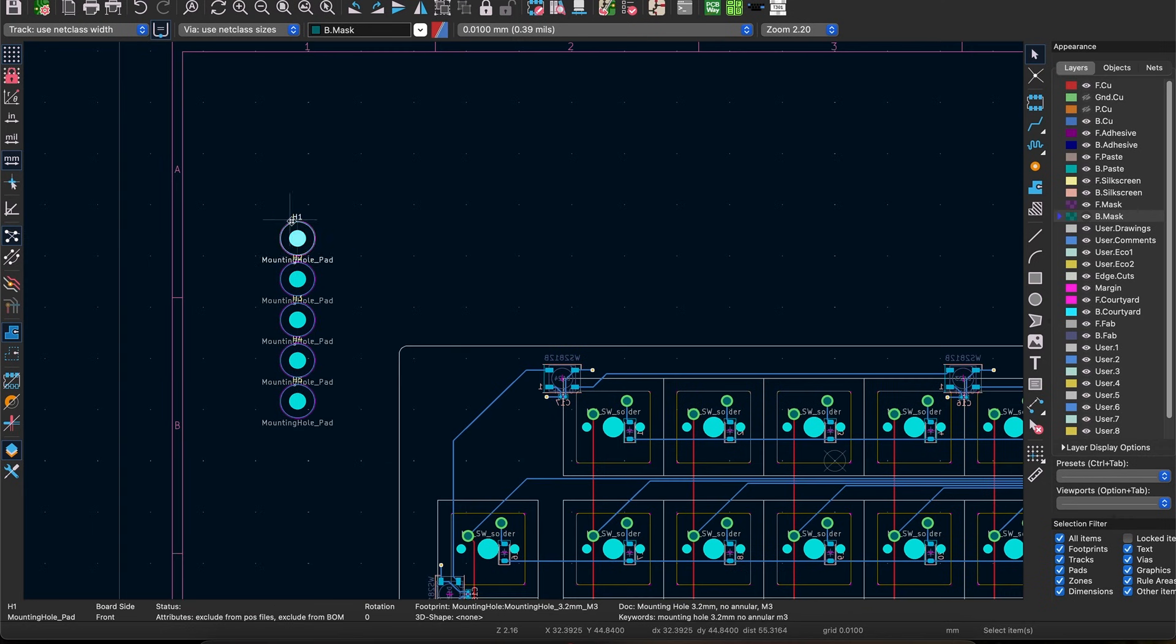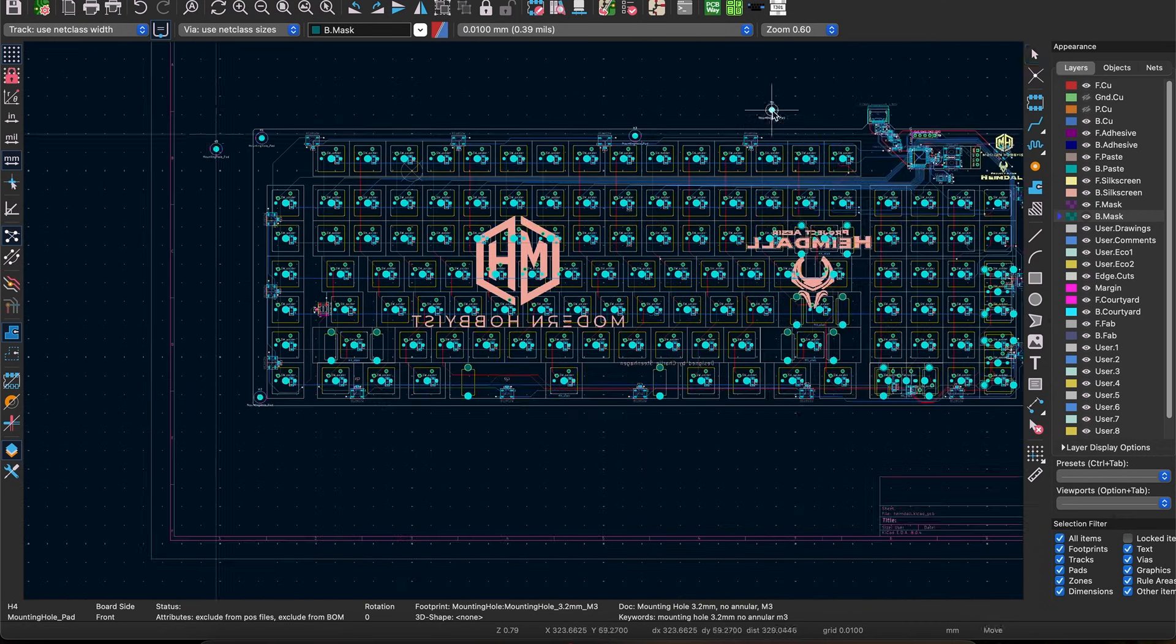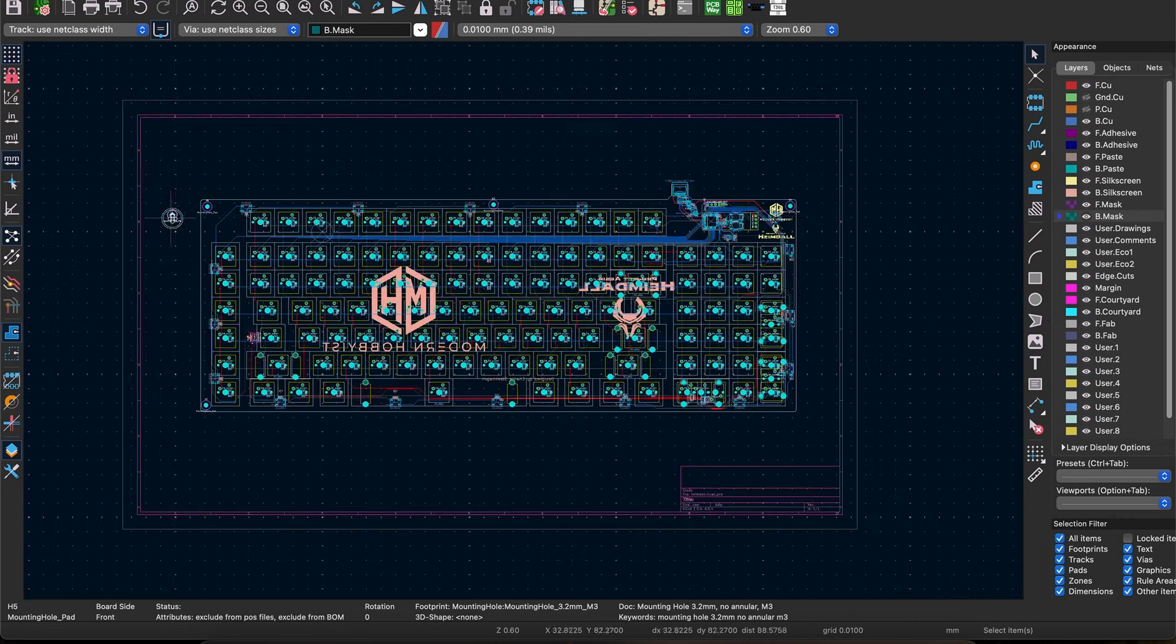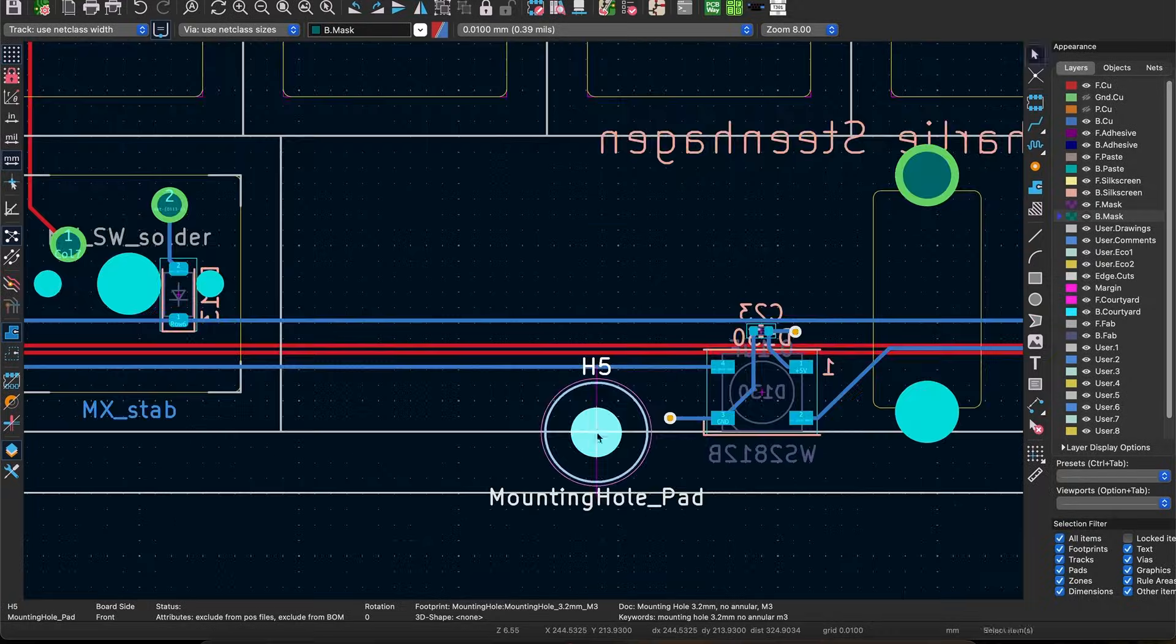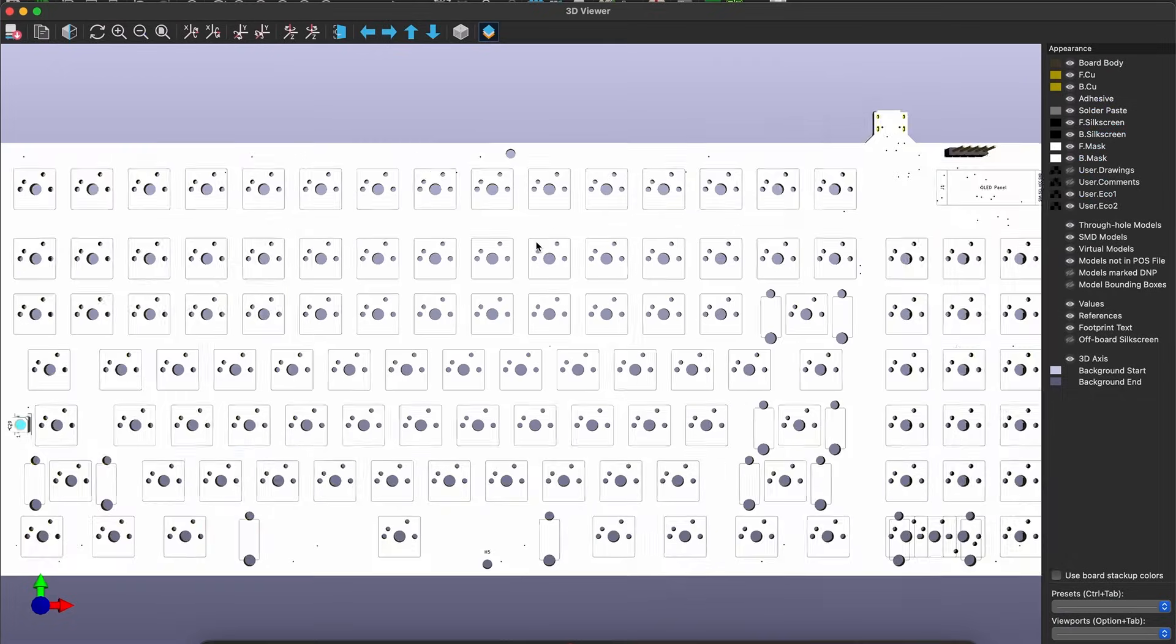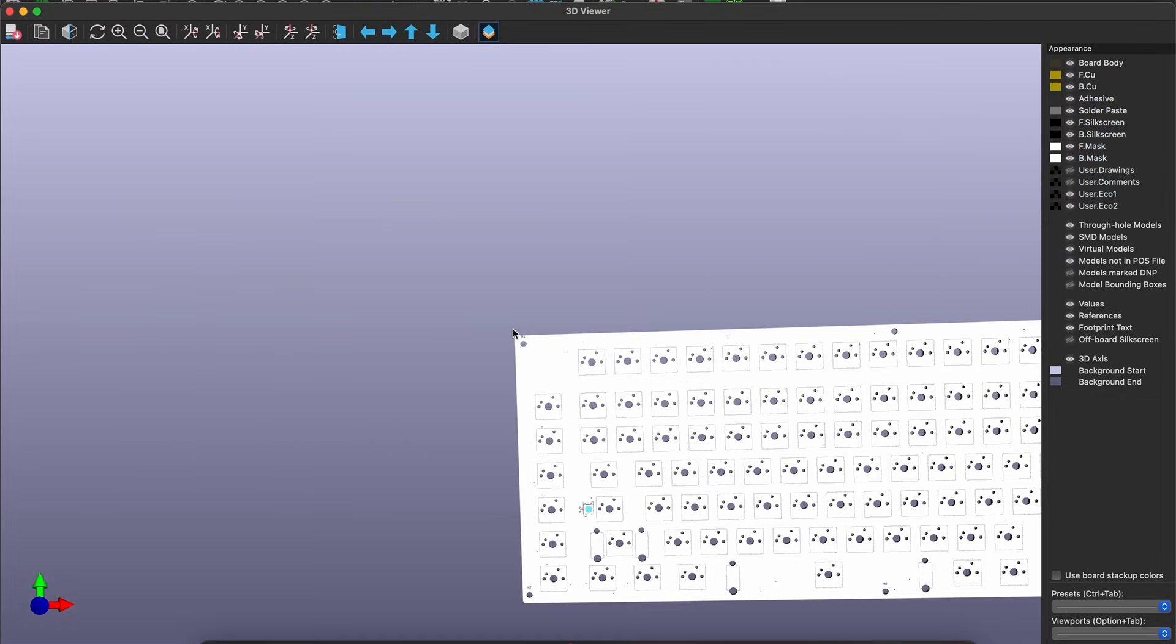Another issue is that I forgot to add mounting holes on the PCB. Actually I had mounting holes on it at one point but somehow they got removed and I didn't notice until it was too late.